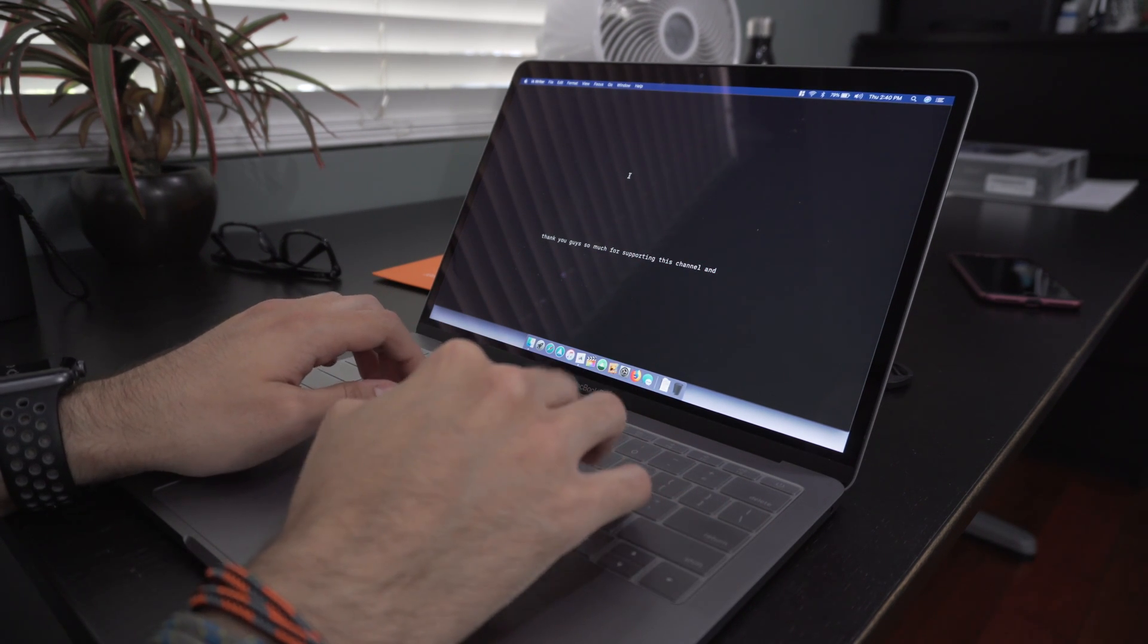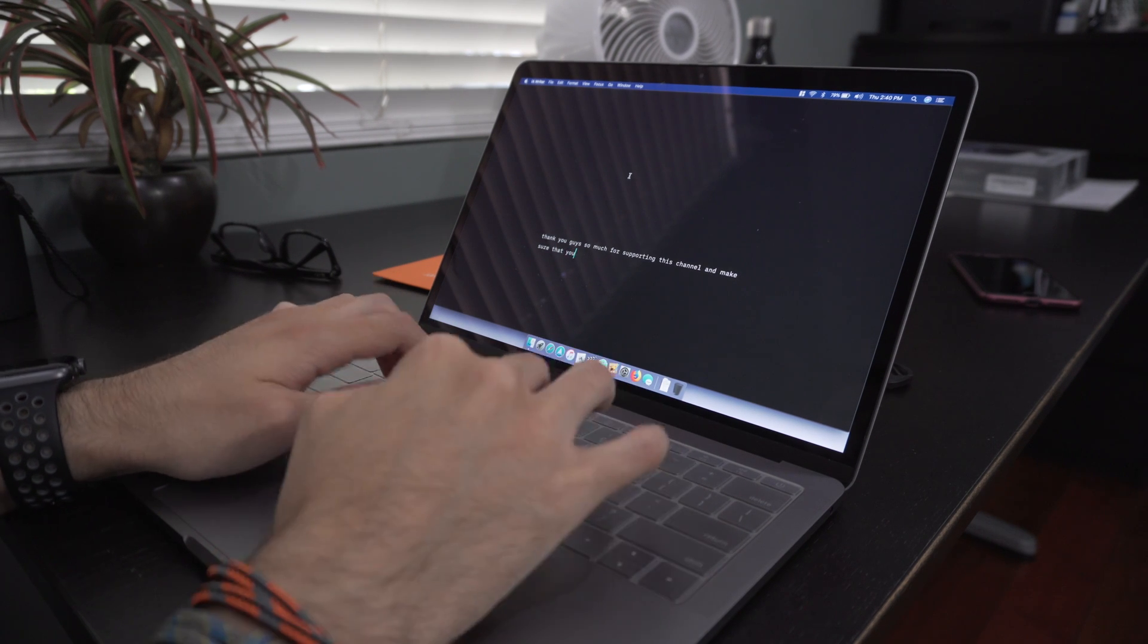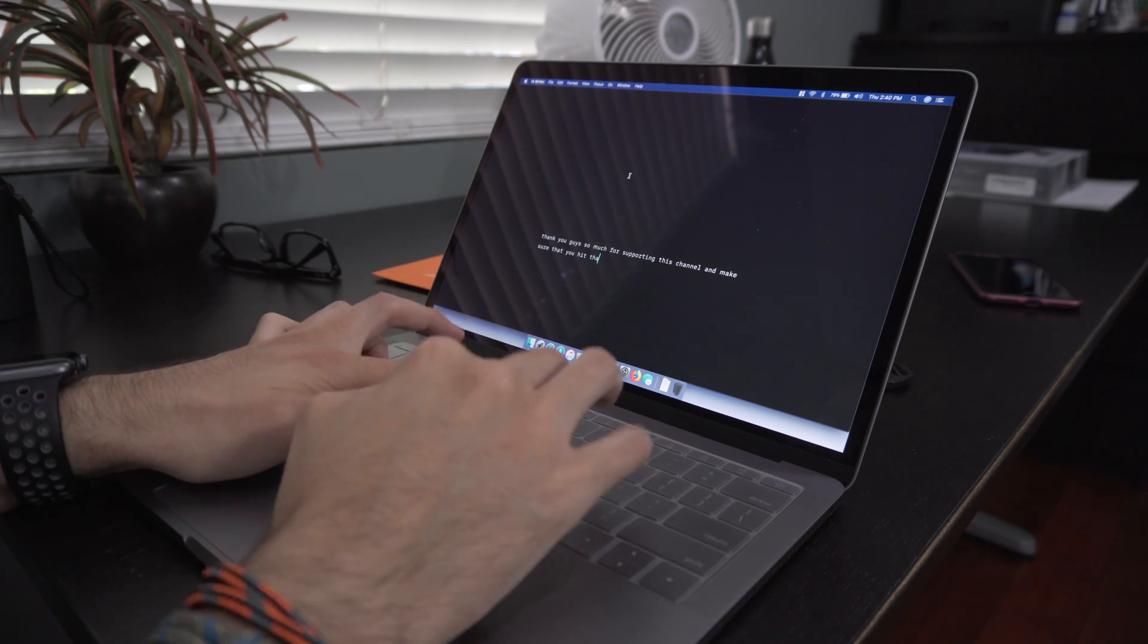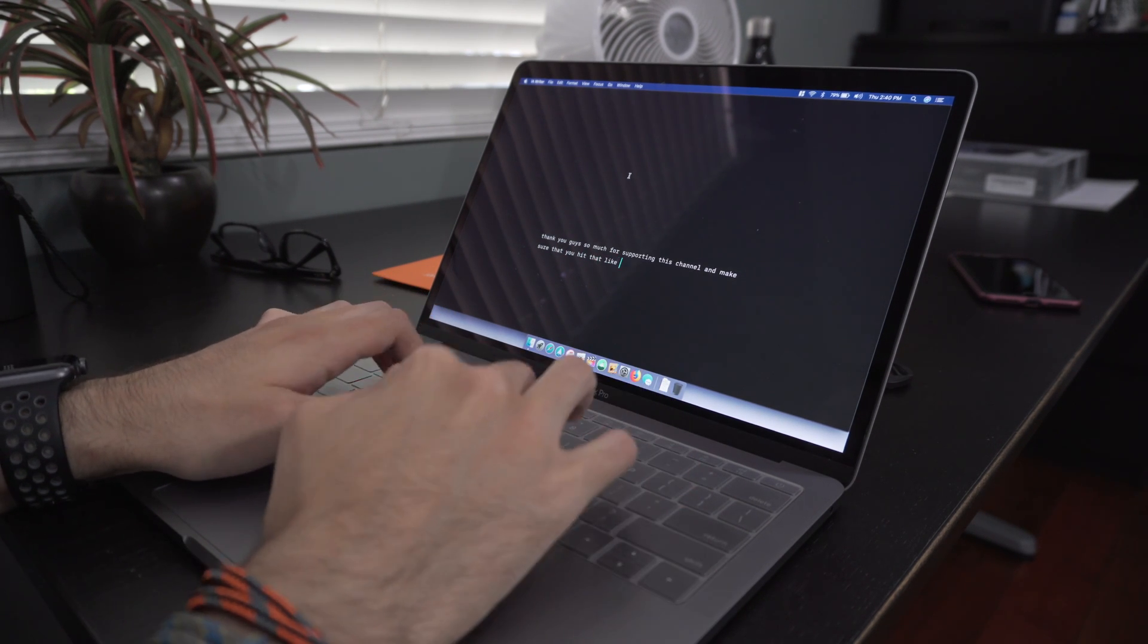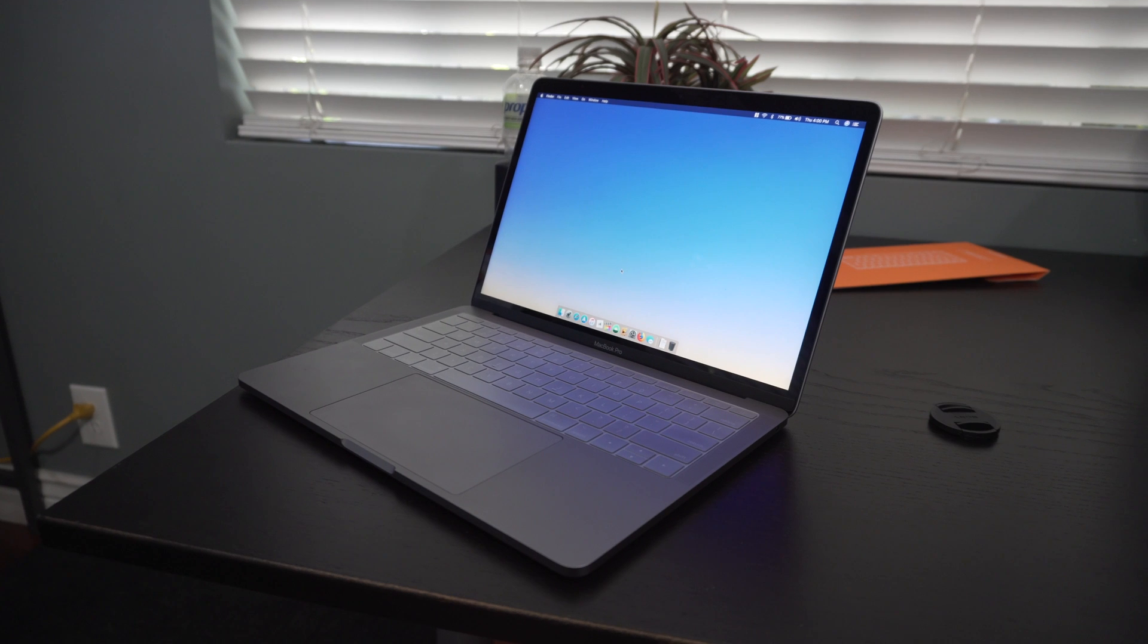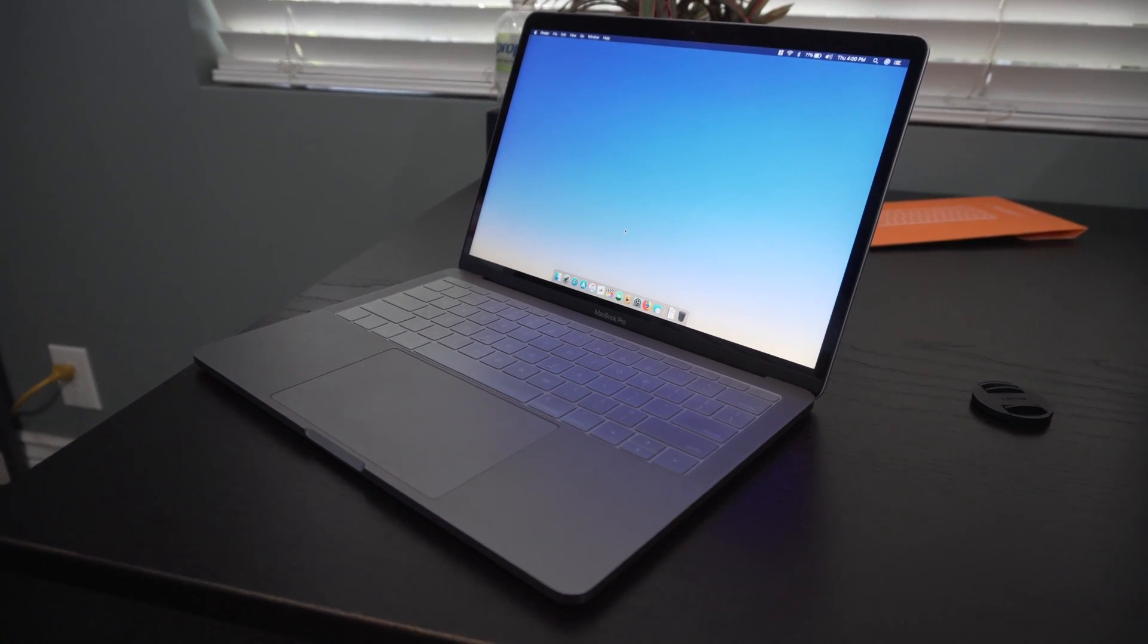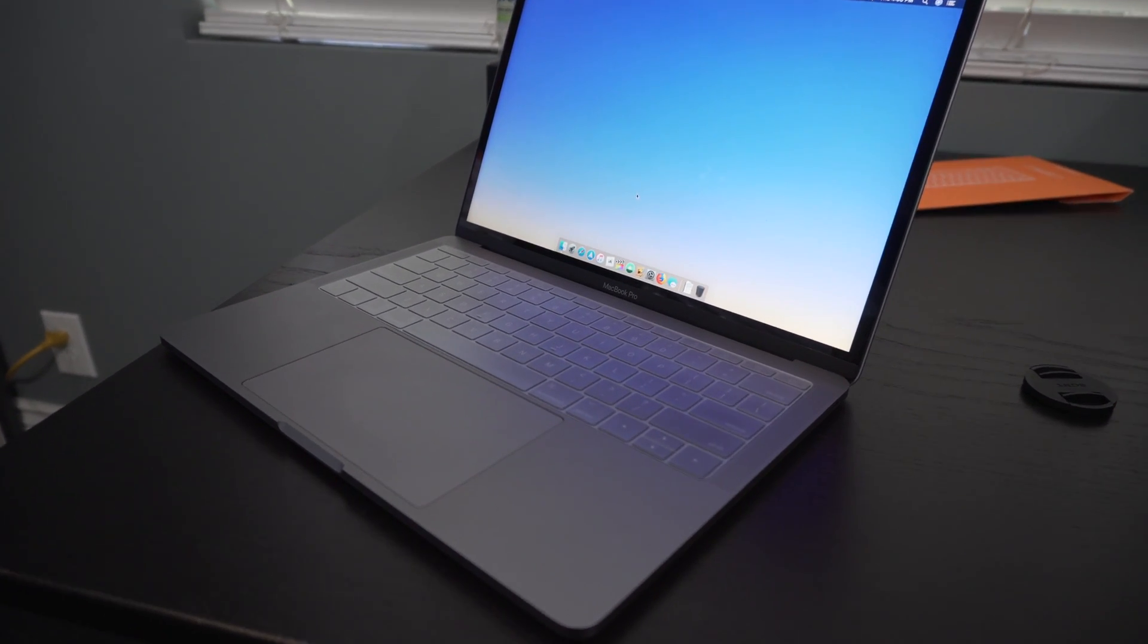At first, I wasn't okay with the typing experience because it felt different. But once I adjusted to the slight change in tone and feel, I was right back to typing like my usual self again.